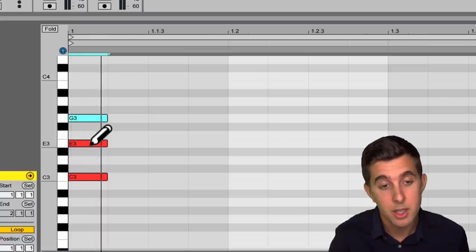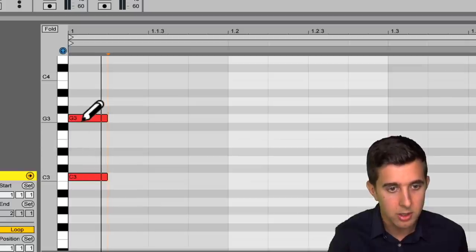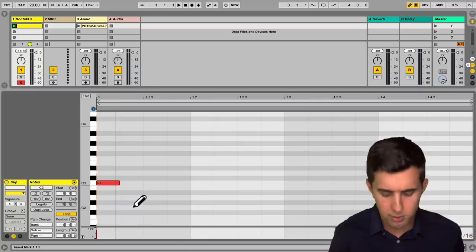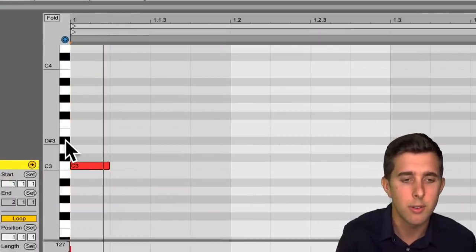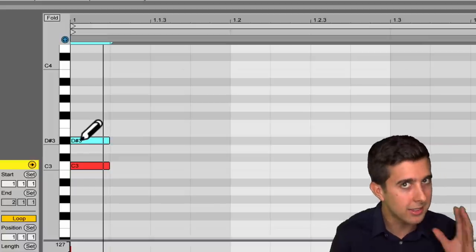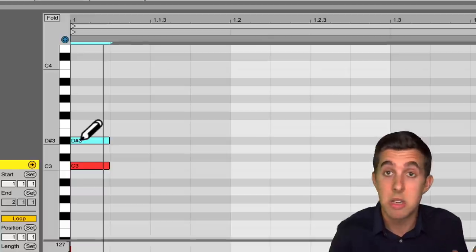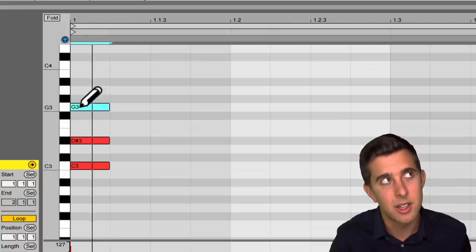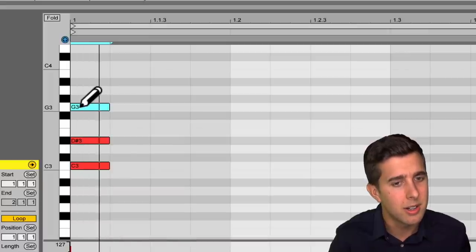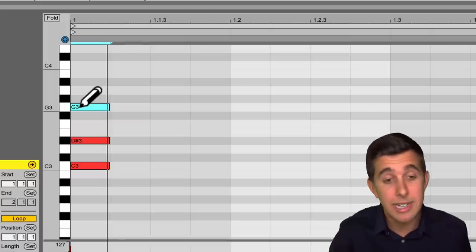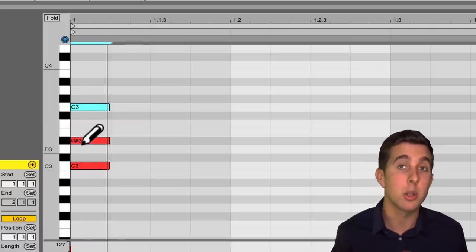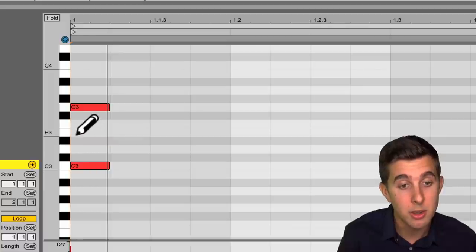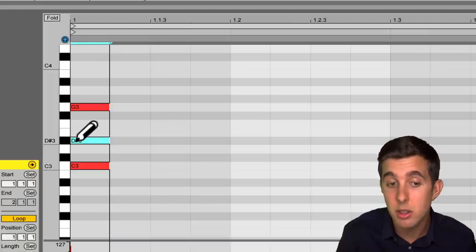Then we have a minor chord, which is four and five. Starting on C, count up four: one, two, three, four — that's a different note, E flat. Then count up five: one, two, three, four, five. You should hear instantly that sounds a bit sad. Another easy way to change a minor chord to a major chord or vice versa: just move the third. Move it up one semitone and it's a major chord; move it down one semitone and it's a minor chord. This works in any key.